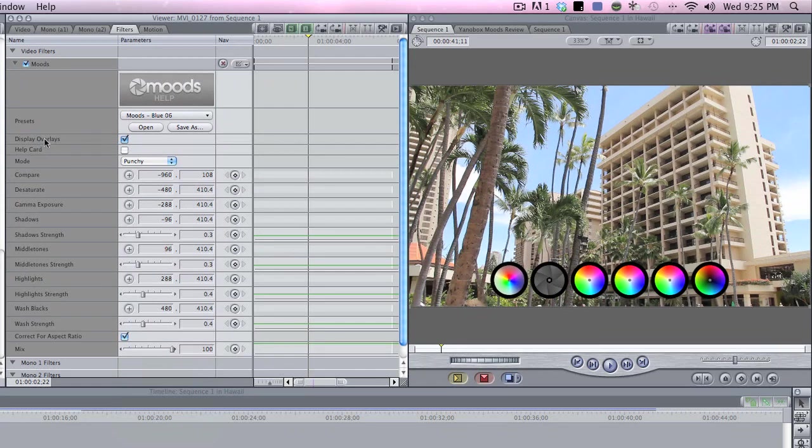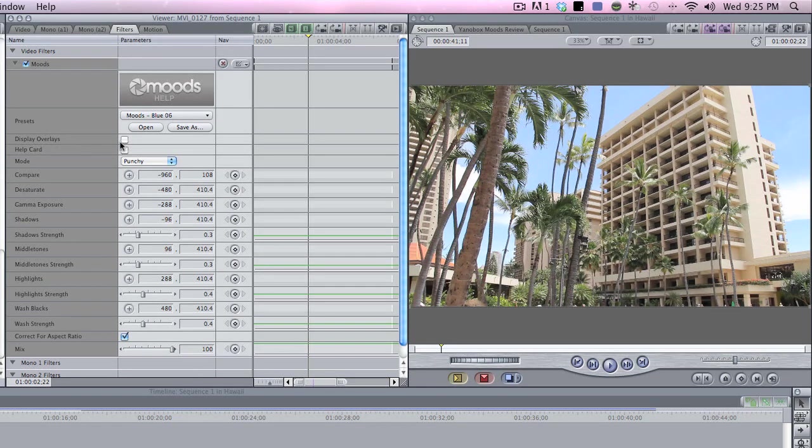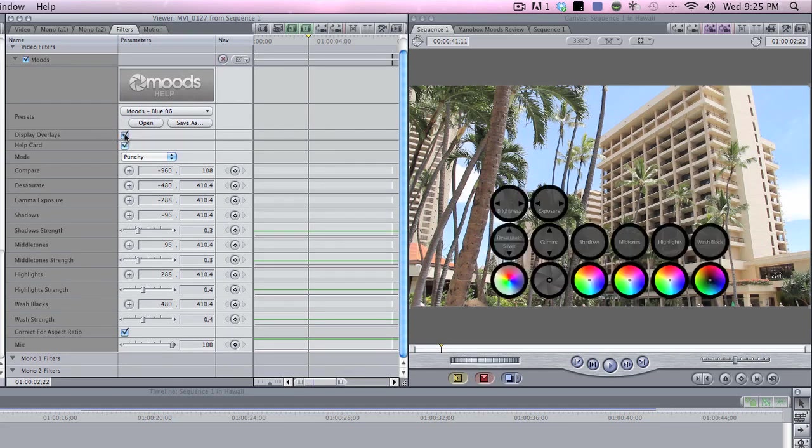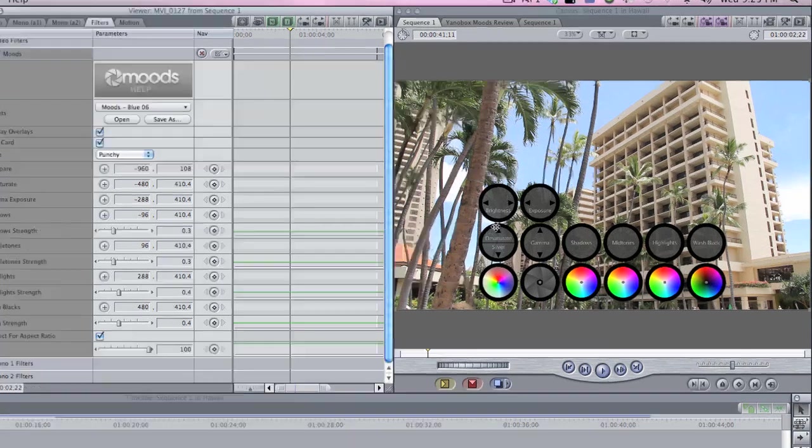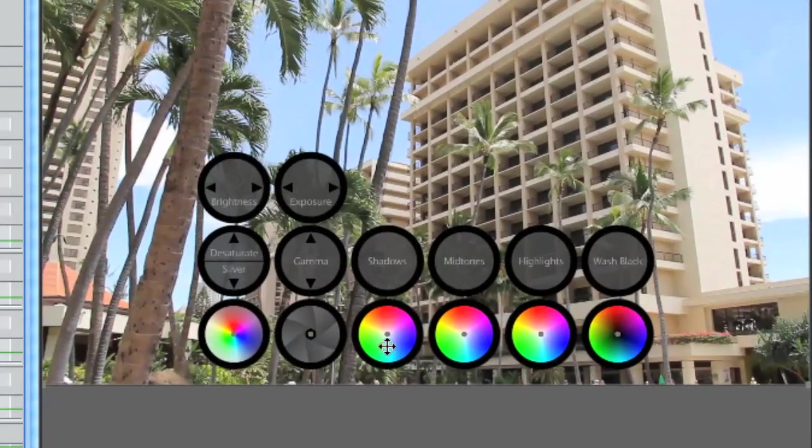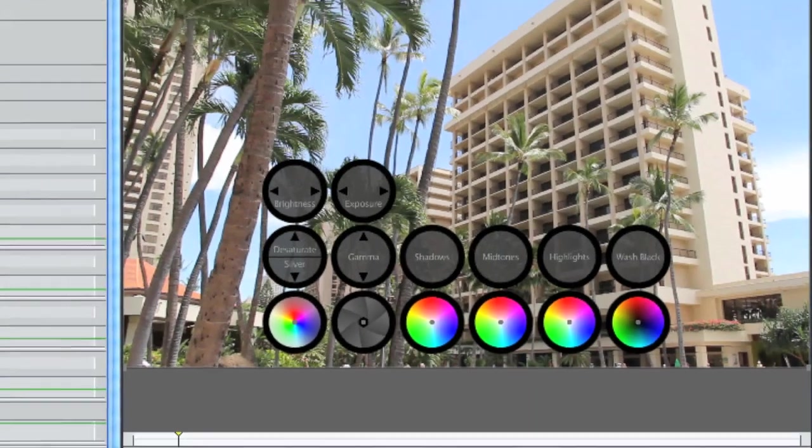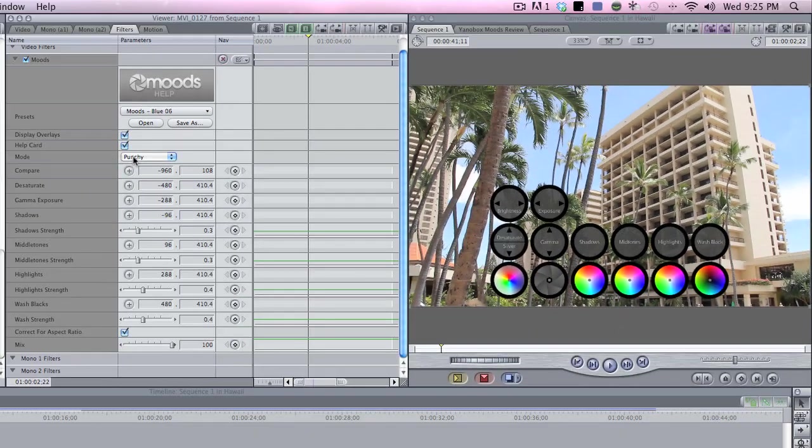I also have display overlays. When I click that, the display goes off, and when I click help card with the displays on, it comes up, and it shows you what each wheel does, which is very helpful. So I'm going to keep it on for this one. I'll come back to the compare button.